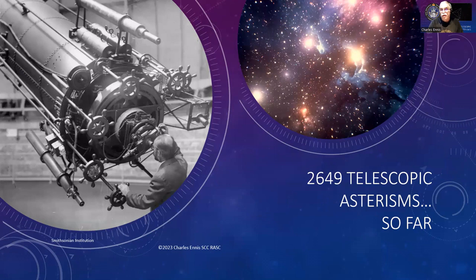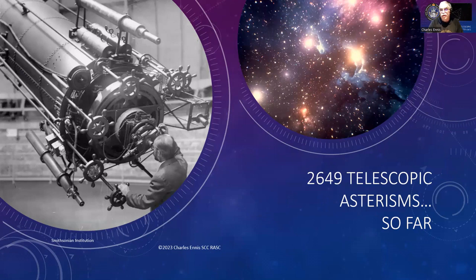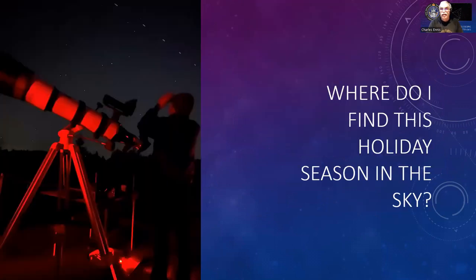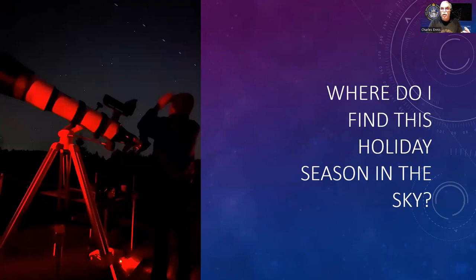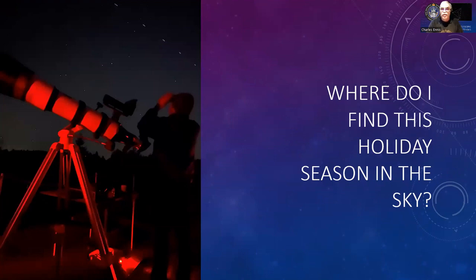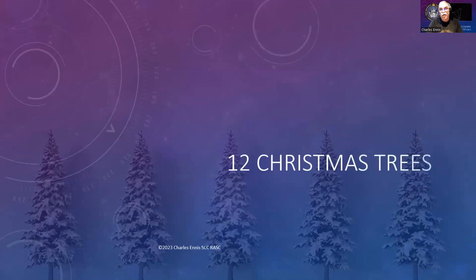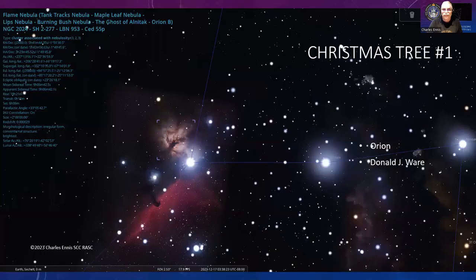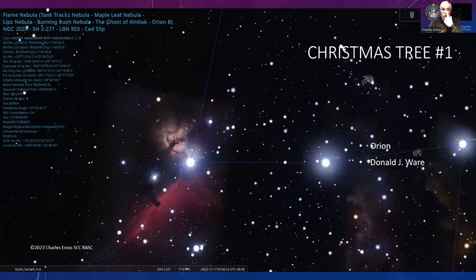So far there are 2,649 telescopic asterisms recorded in the World Asterism List. This is a subset of that. Where do I find these holiday season asterisms in the sky? Well, first of all, there are 12 Christmas trees up there.